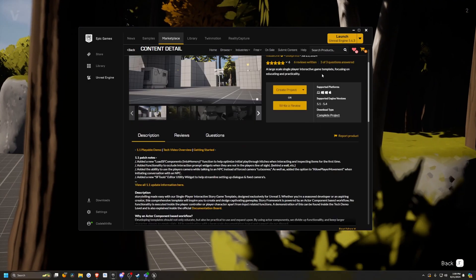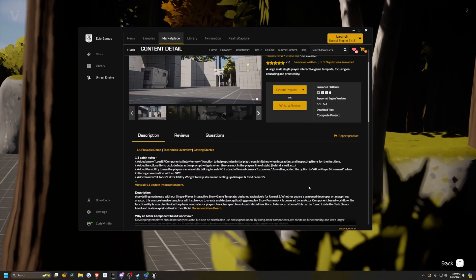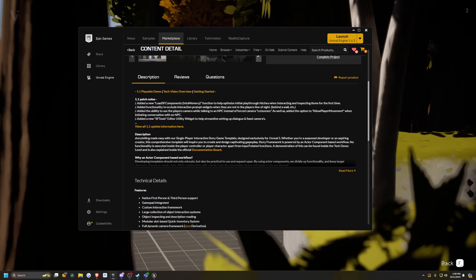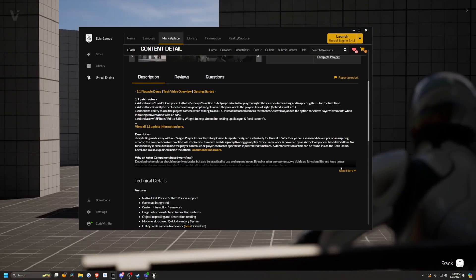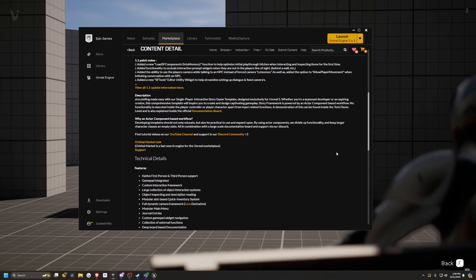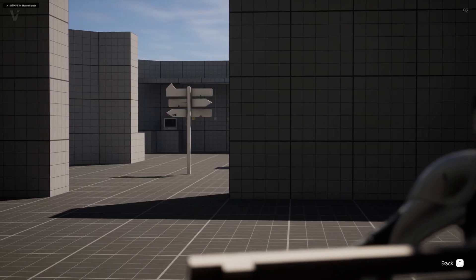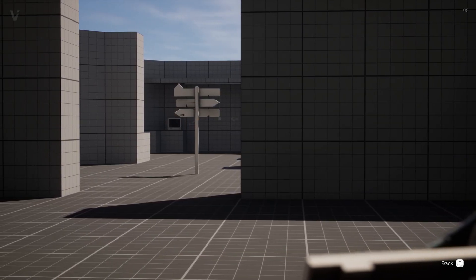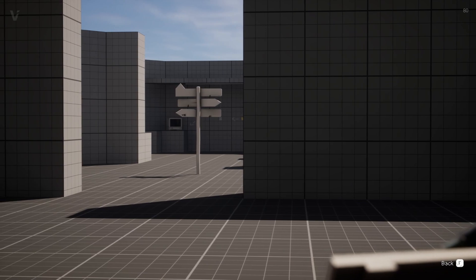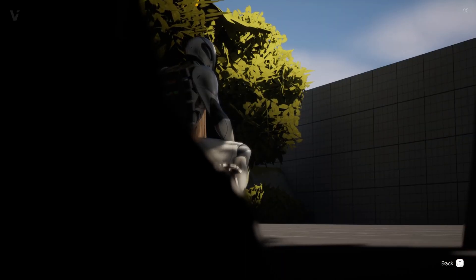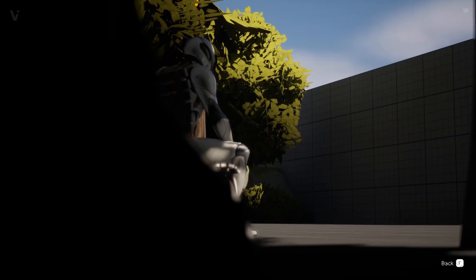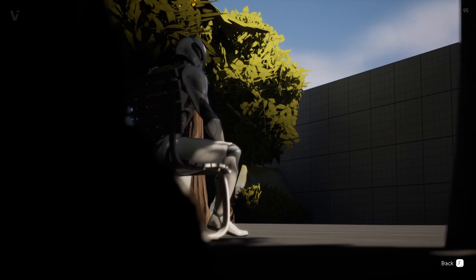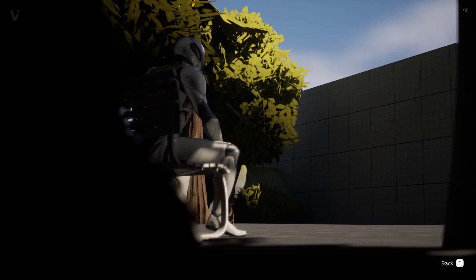This covers the Story Framework Interactive Template by Visual One. It's a large-scale single-player interactive game template focusing on education and practicality. I found this to be great — I actually really, really like this. This is a lot better than I thought it was going to be. I think you can easily make a game with the controls and settings they already have set up. It looks really polished, and you can definitely add on to it, like adding a combat system.